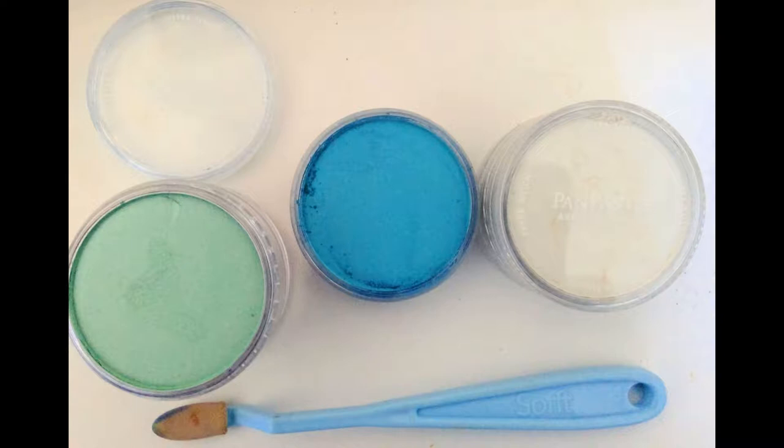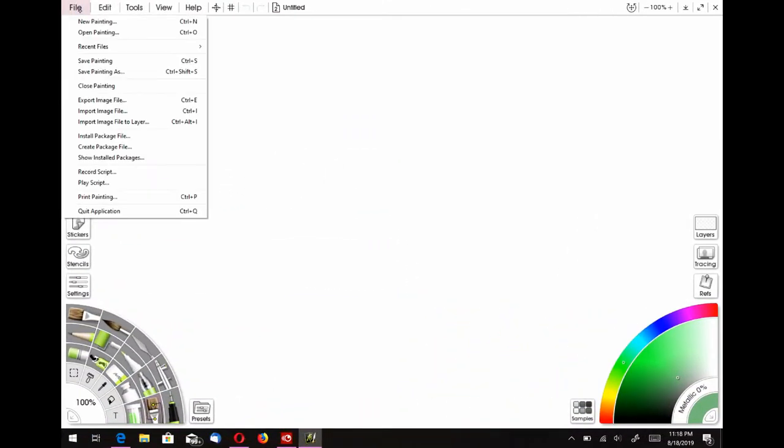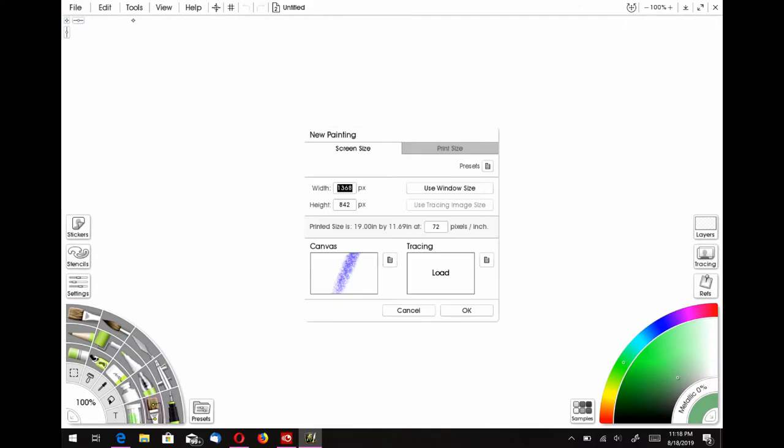They also come in a powdered form, and these are called pan pastels. And you can use a tool that has a little blending sponge with it, and you can smudge out all the pastel on the paper with these little blending sponges.